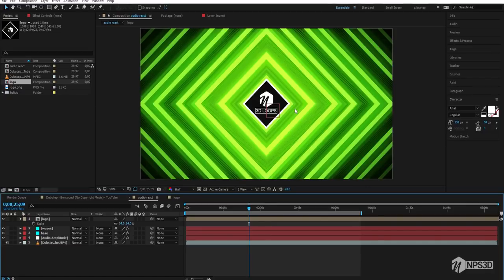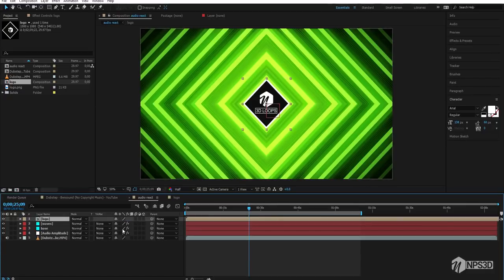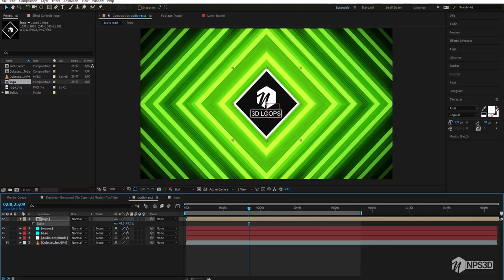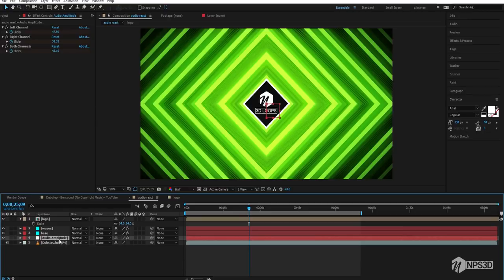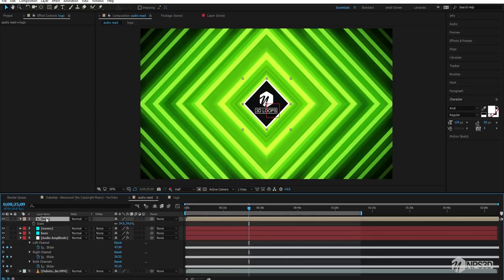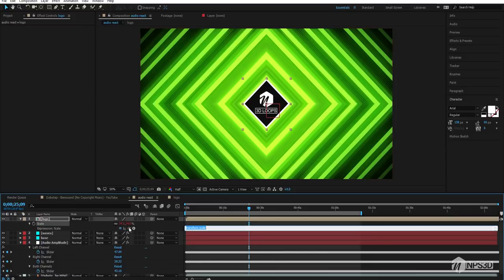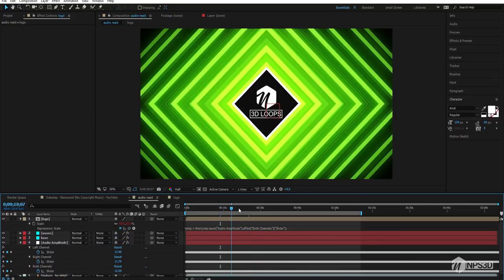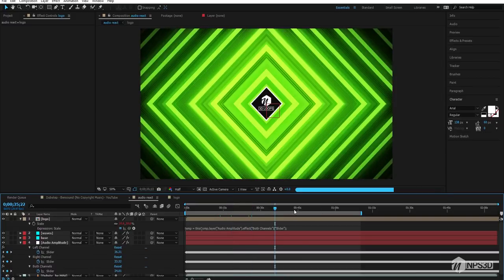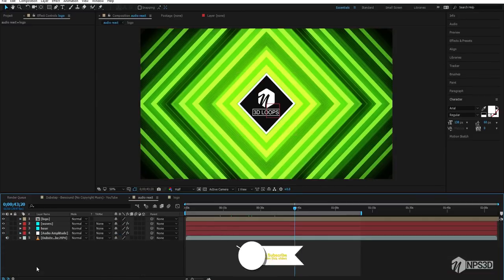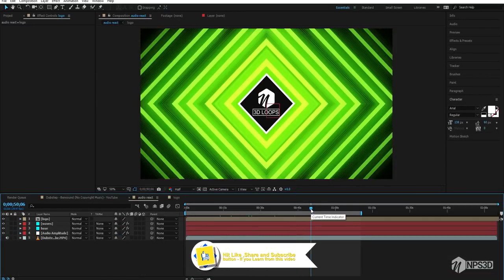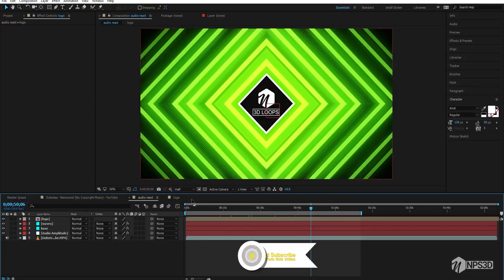Back in our main composition, if you want the logo to react to the beat, press U to reveal the audio keyframe, select the logo layer, hold Alt, and click on the Scale property. Parent it to the Both Channel slider. Now it will move with our audio.